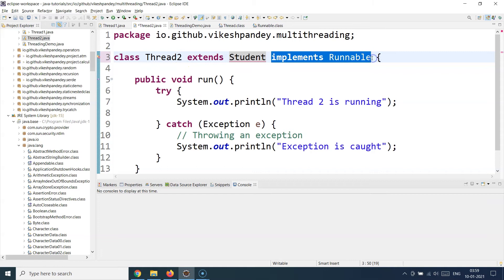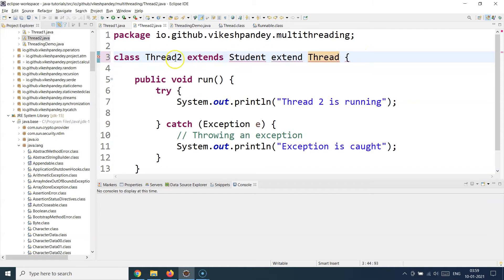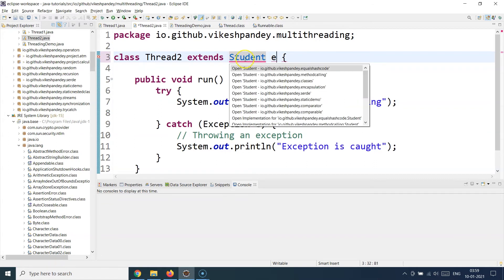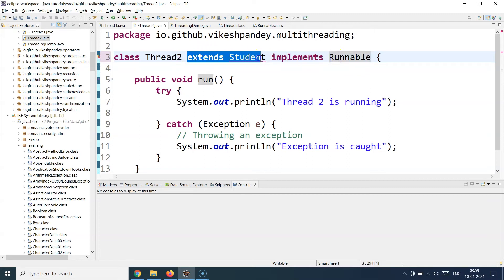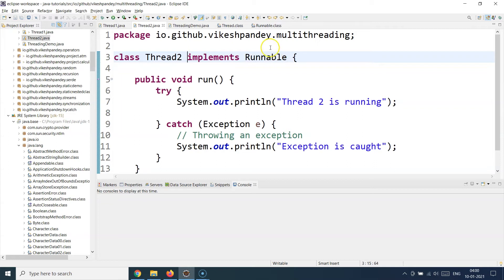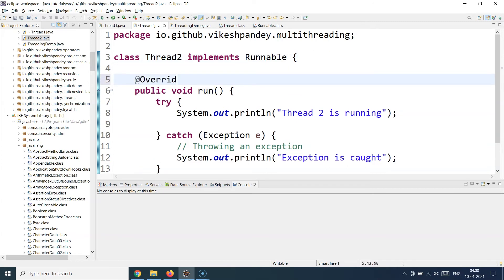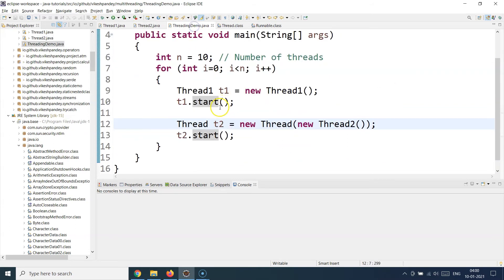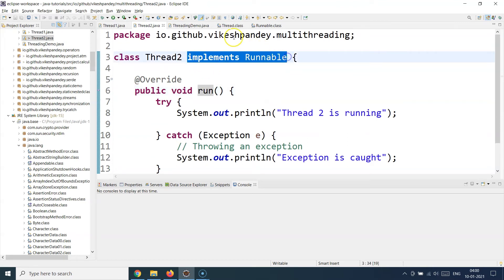That's the reason Java provides the implements Runnable option — you can extend from any superclass of your interest and at the same time implement the Runnable interface so that the class can be treated as a thread. That's a very important concept. Once you implement Runnable, it will ask you to override the run method. So add the @Override annotation and write whatever logic you want this thread to execute inside the run block.